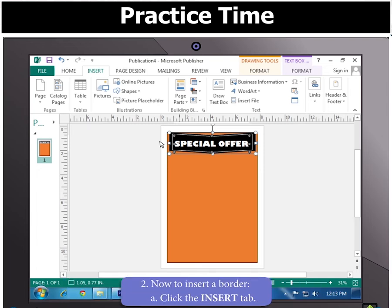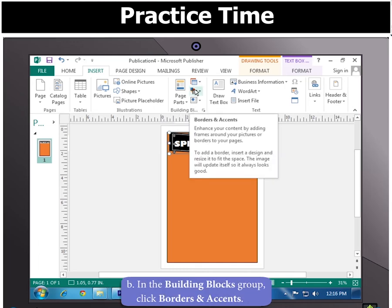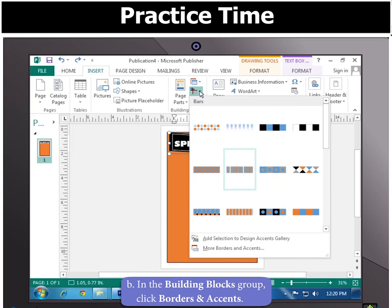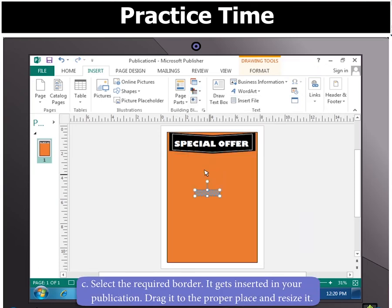Now to insert a border, click the Insert tab in the Building Blocks group and then click on Borders and Accents. Select the required border. You will notice that it gets inserted in your publication. Drag it to the proper place and resize it.